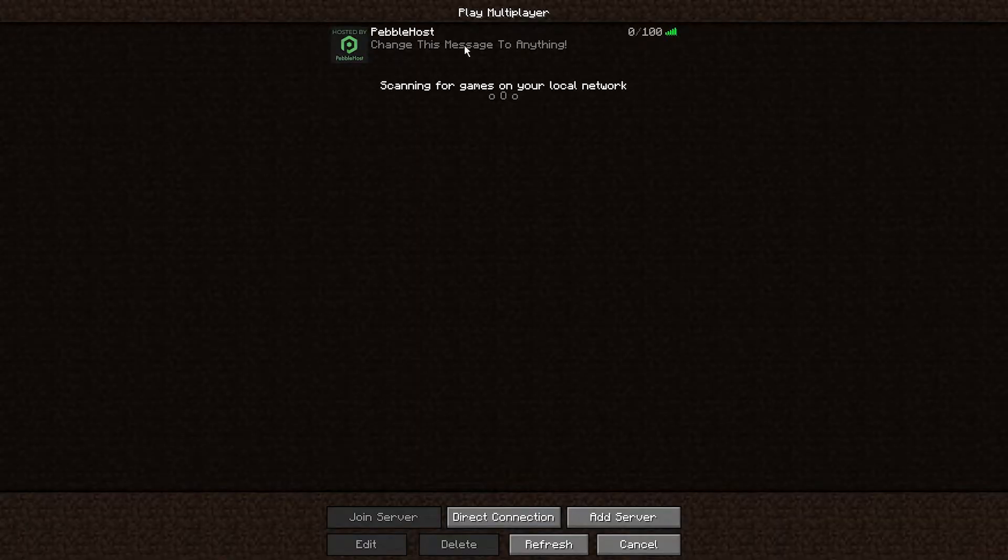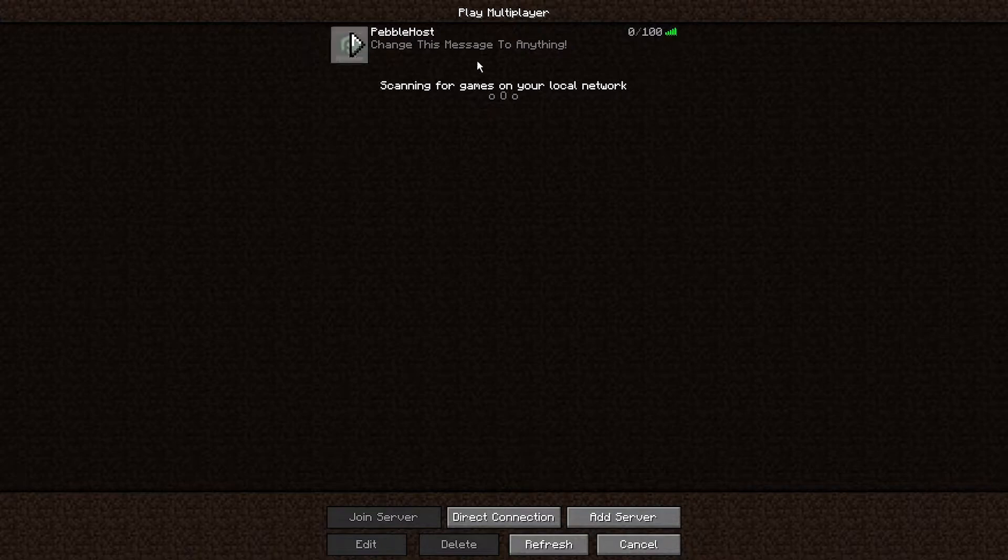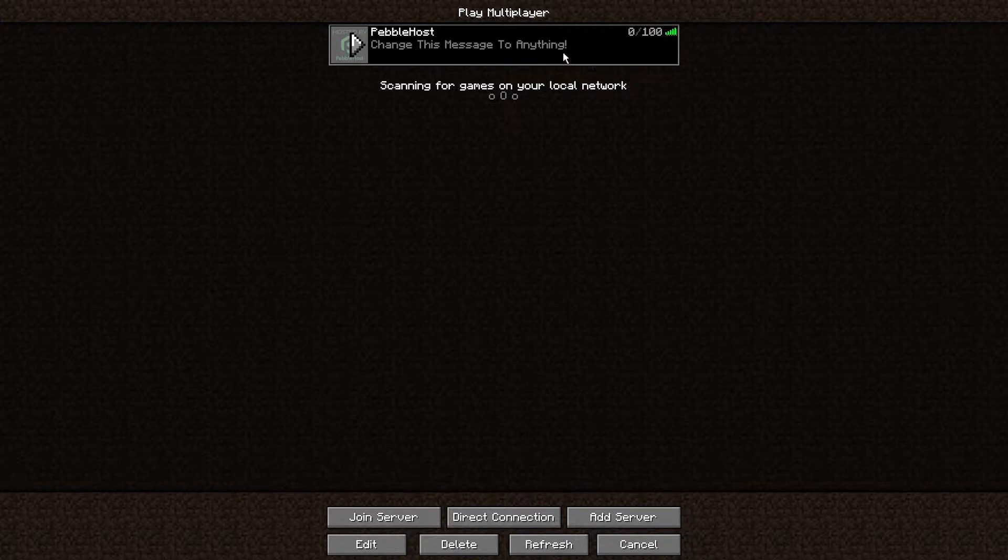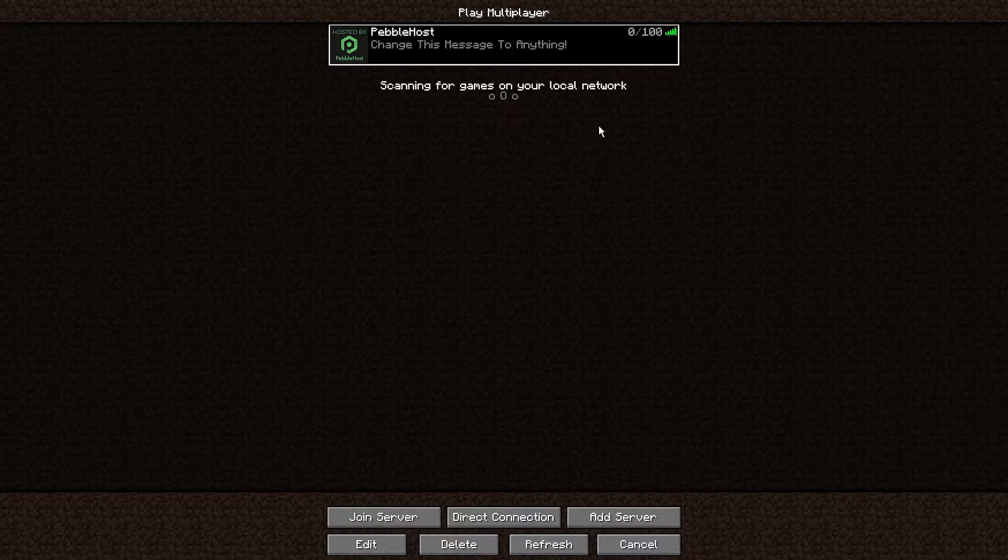As you can see, if we disconnect, we currently have our server here, and I have changed the message of the day to 'change this message to anything'. So you can completely change this to anything you want.